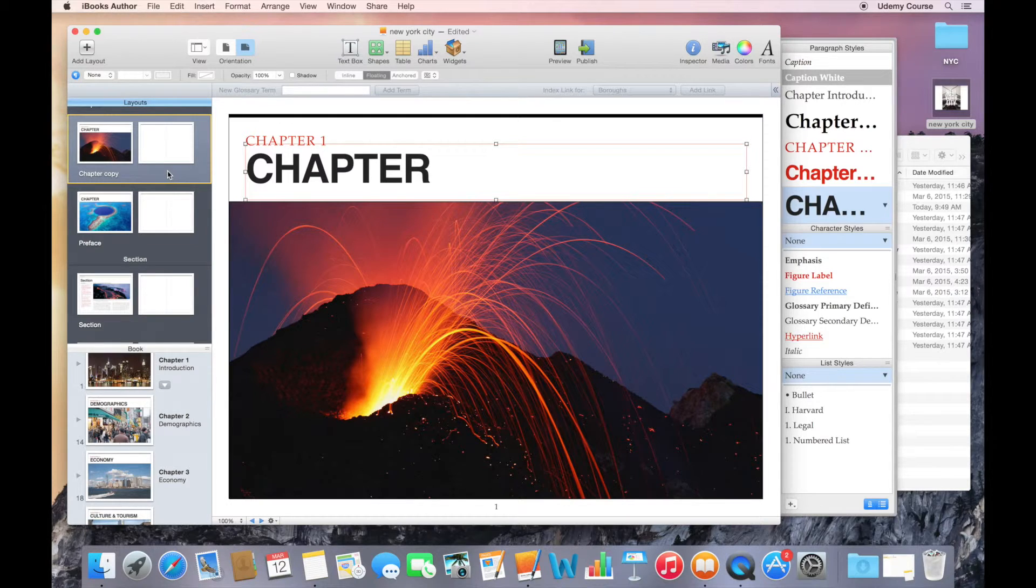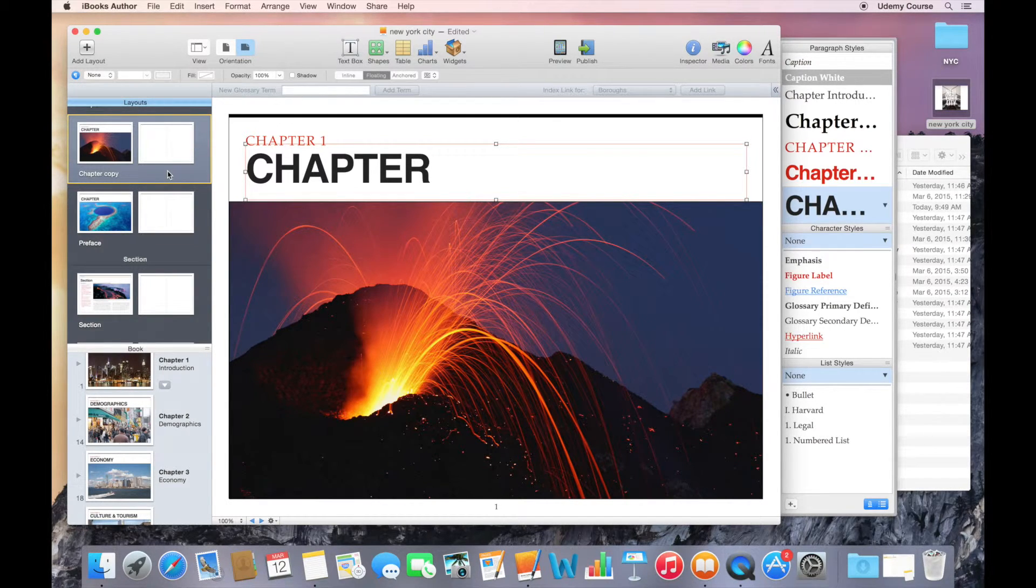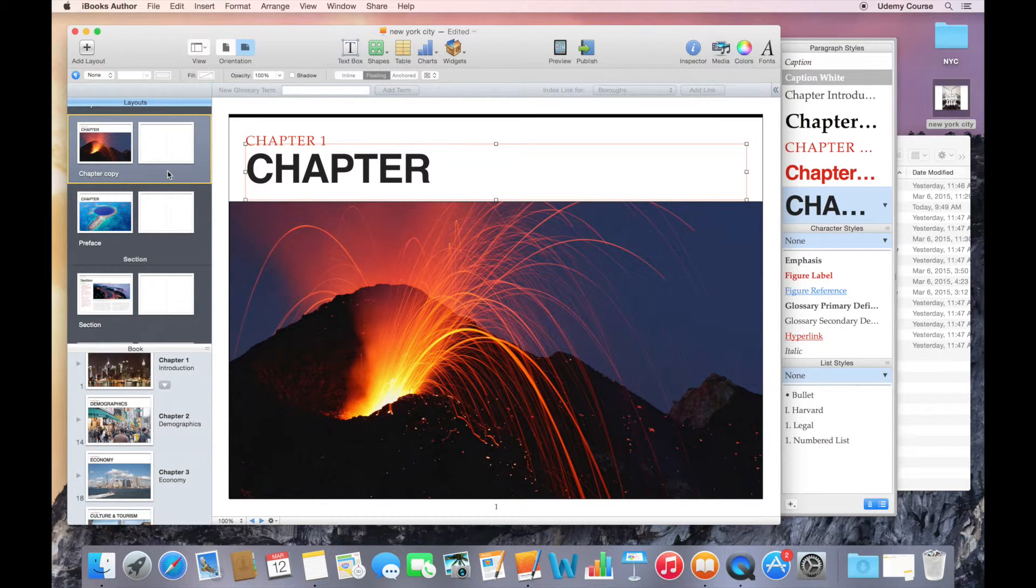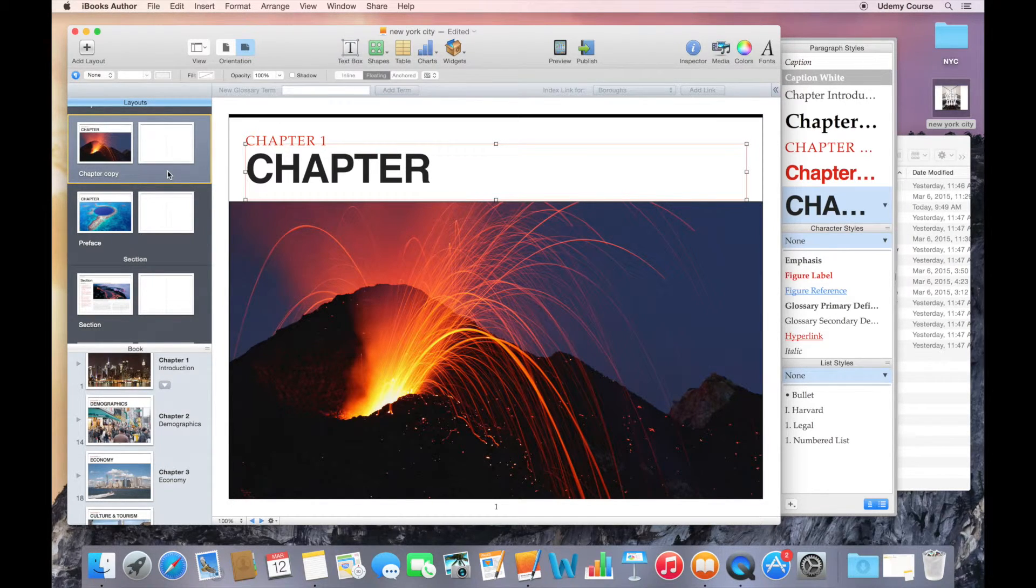You do have the ability to add additional placeholder text and images and objects. That's probably a bit more of an advanced topic.